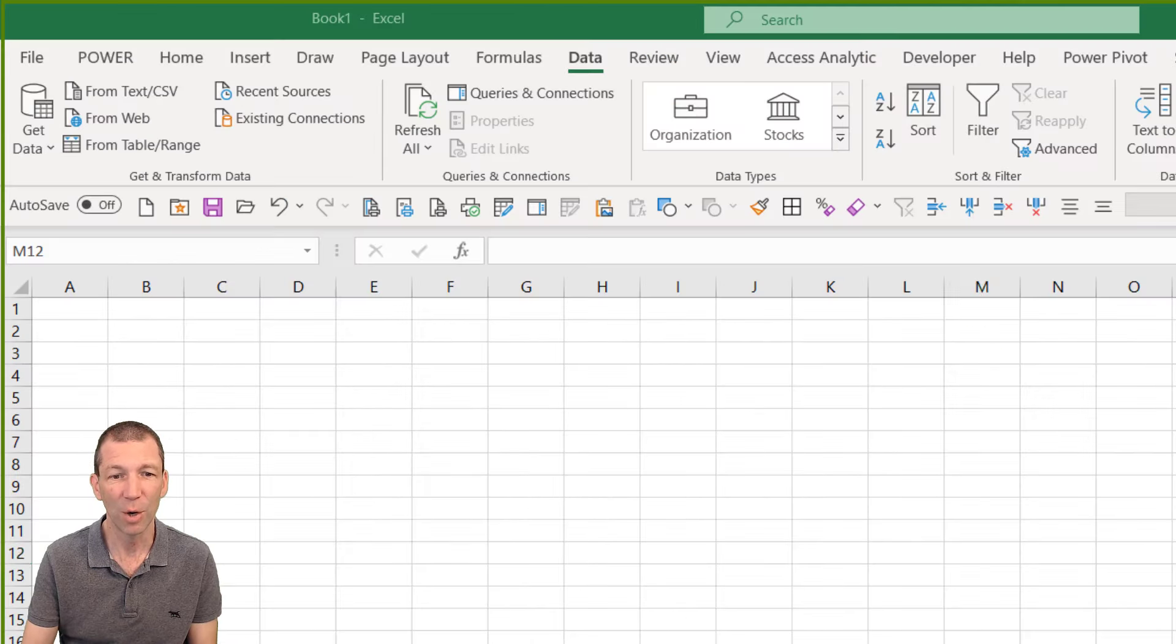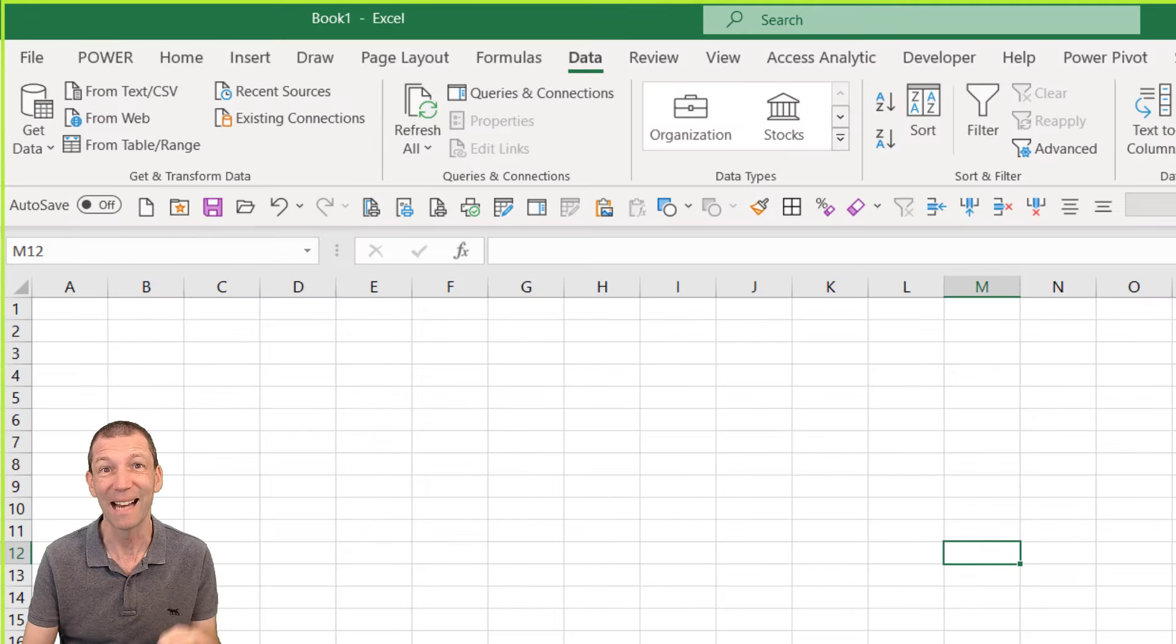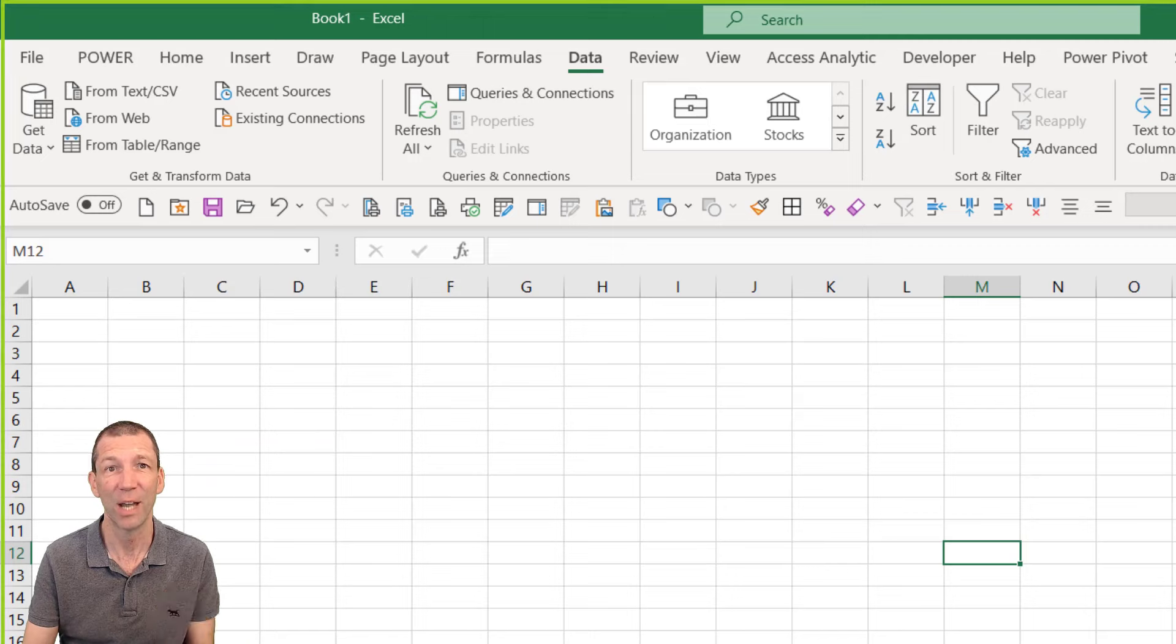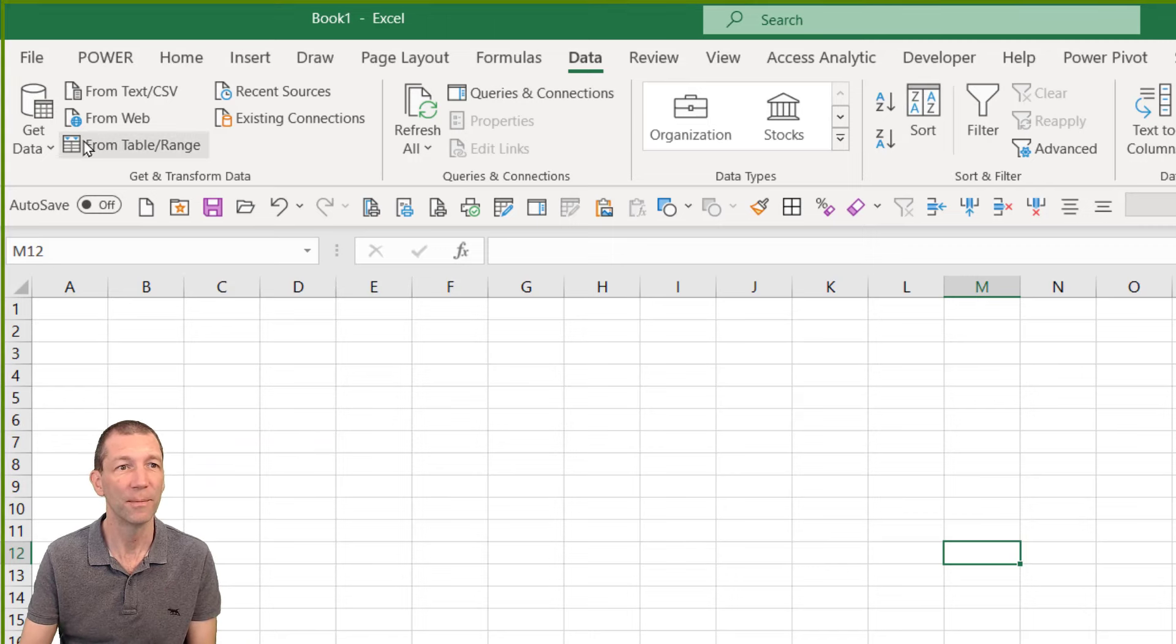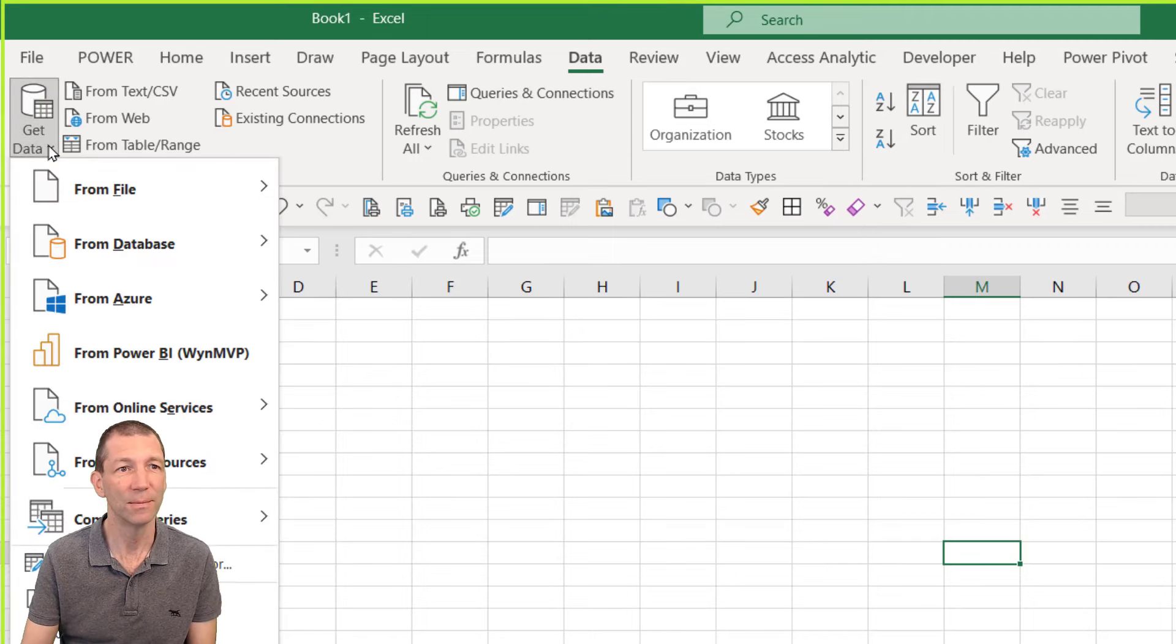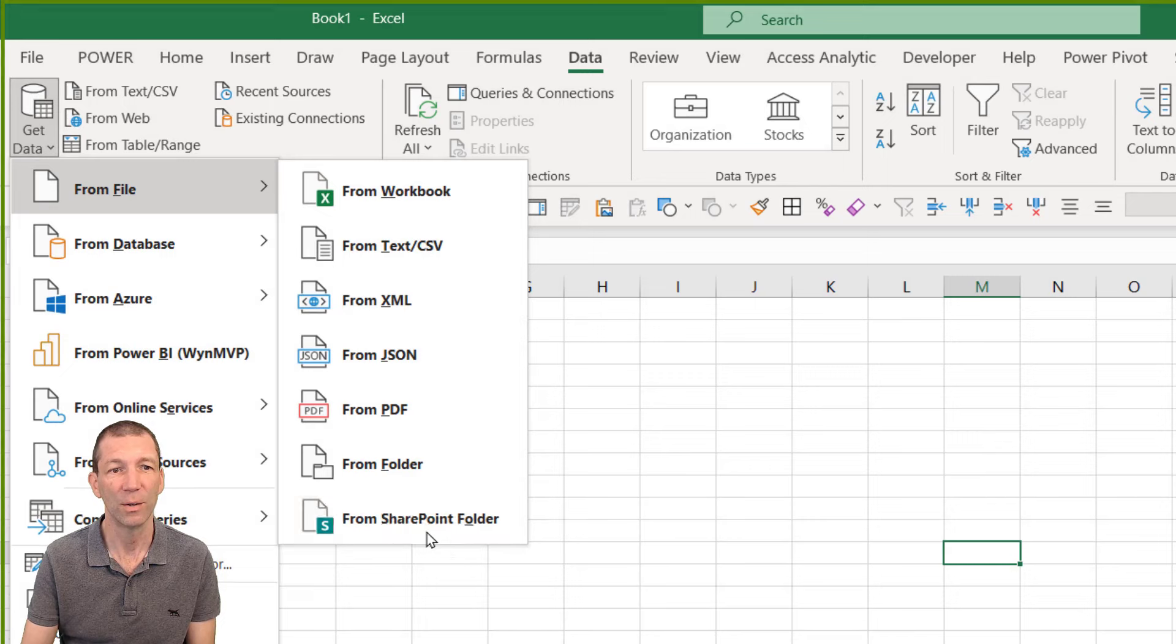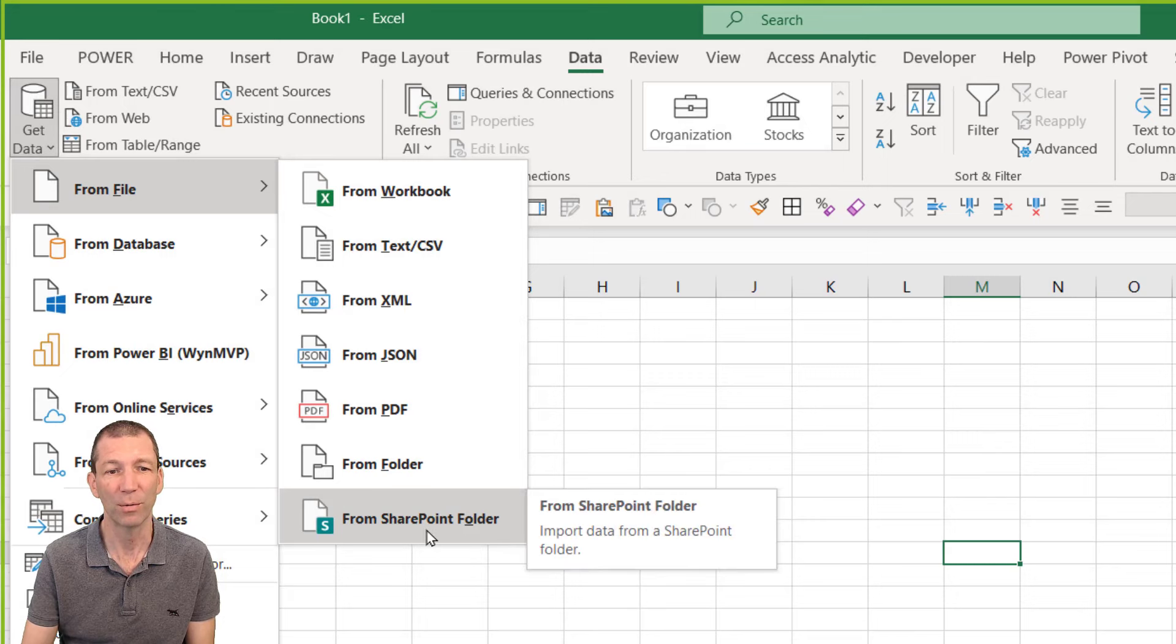I'm going to go into Excel and I'm going to connect to that SharePoint folder. So get data, from file, from SharePoint folder.